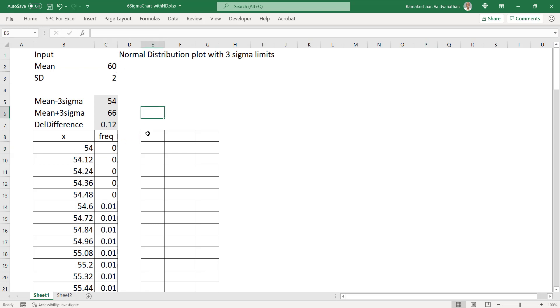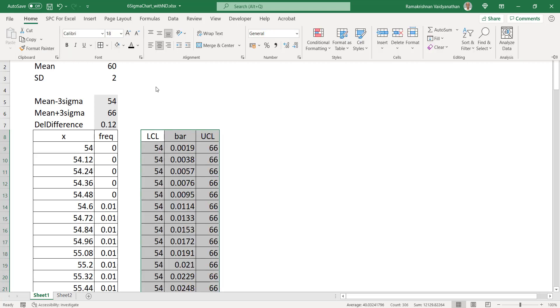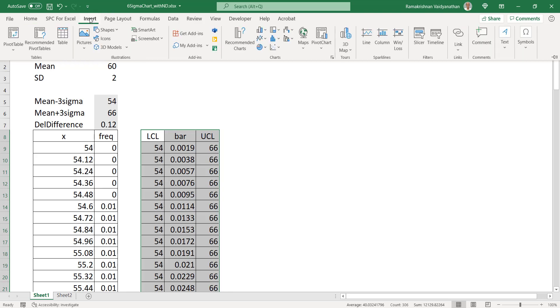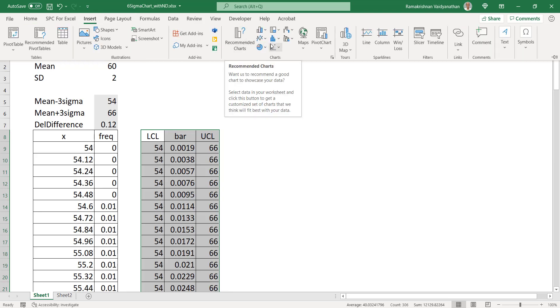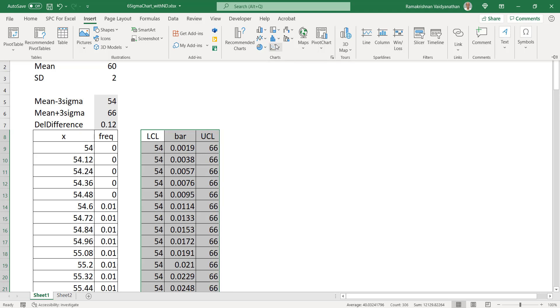Now similarly, I will give the UCL and LCL. What we need to do is draw the chart. I will take and recommend this chart type.